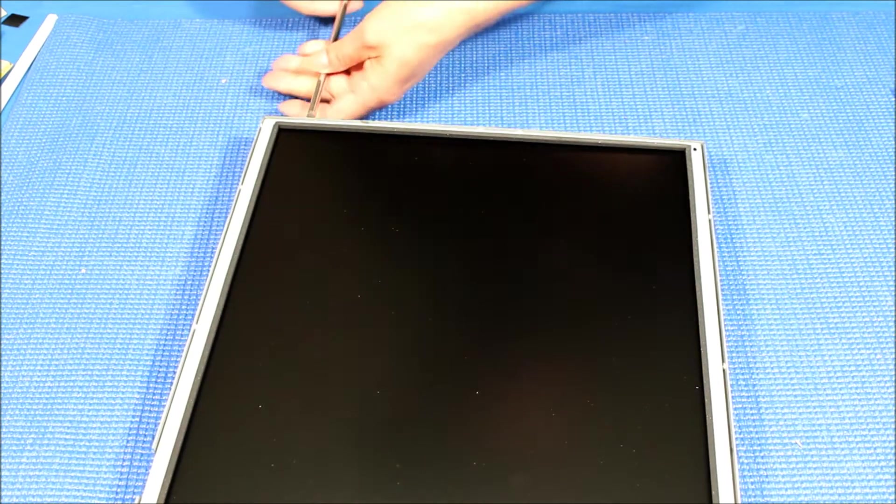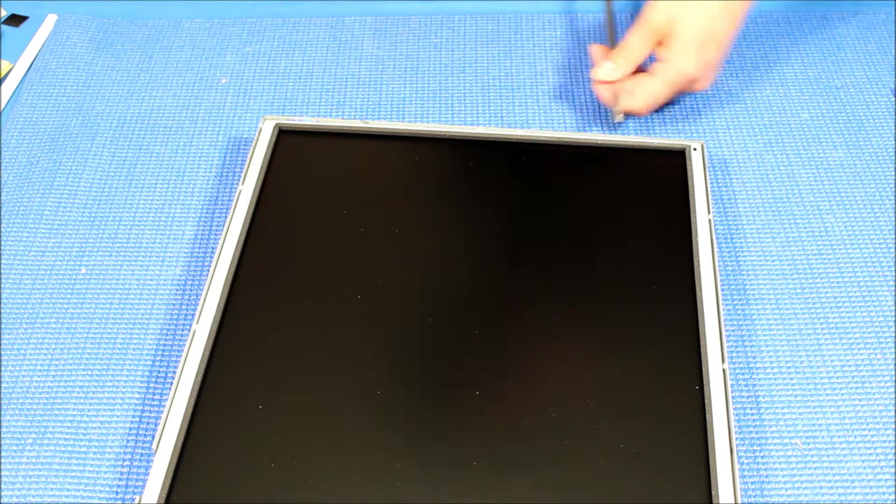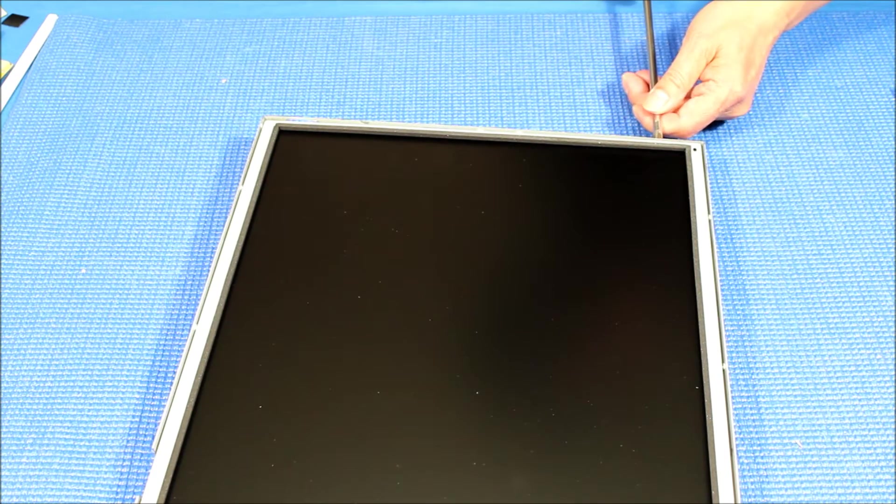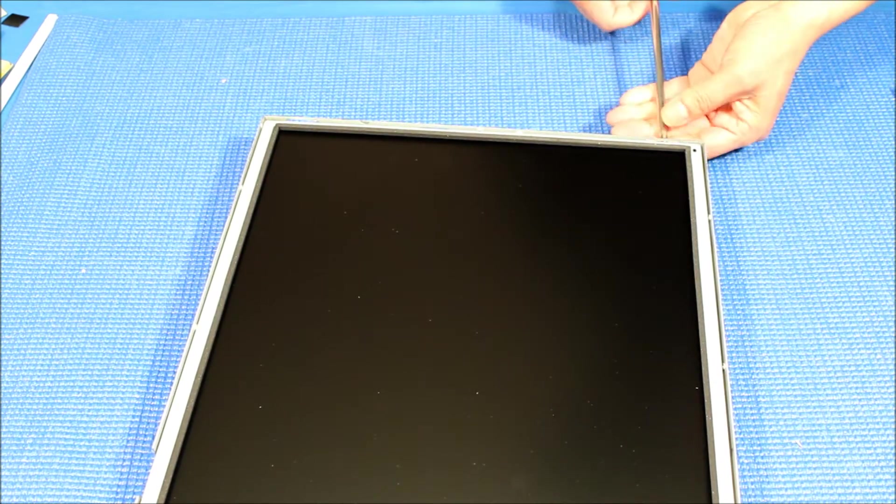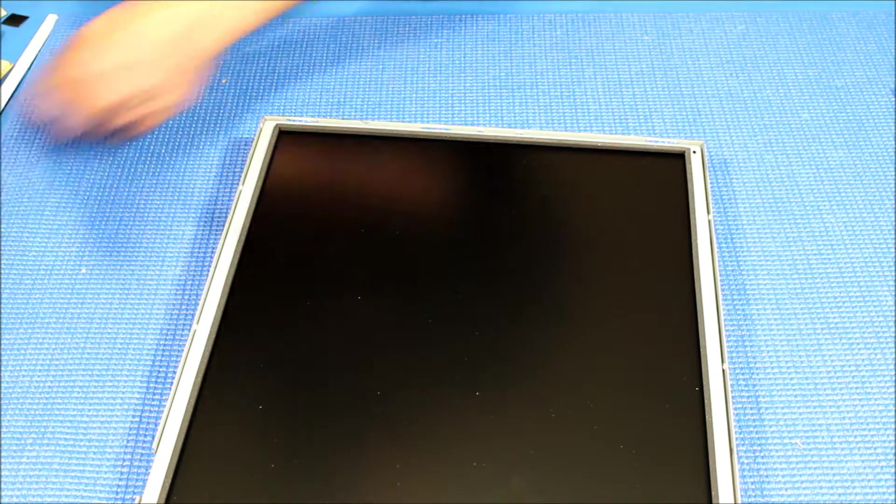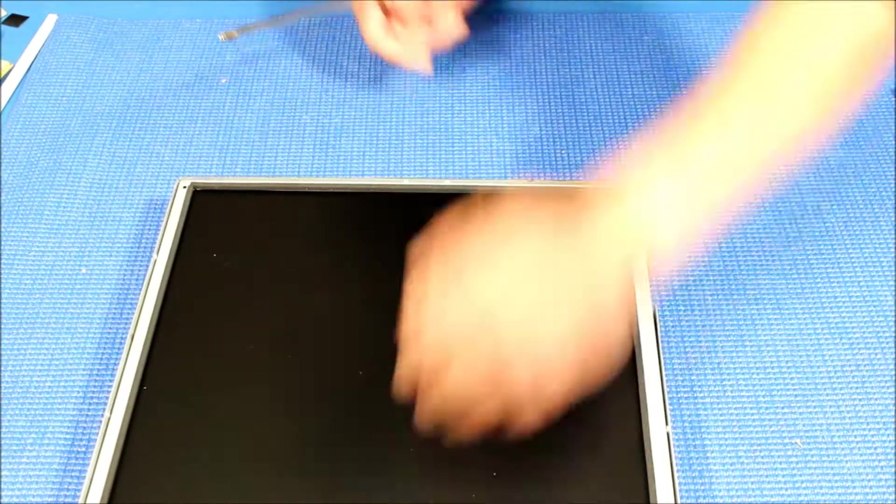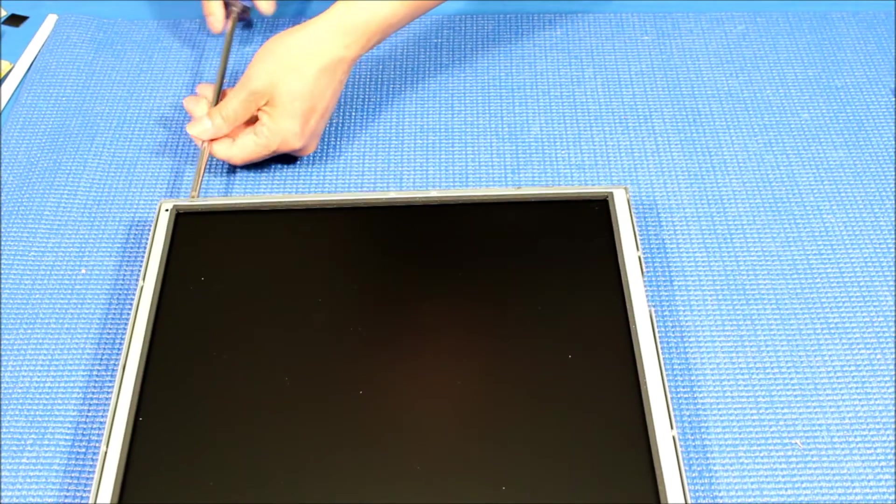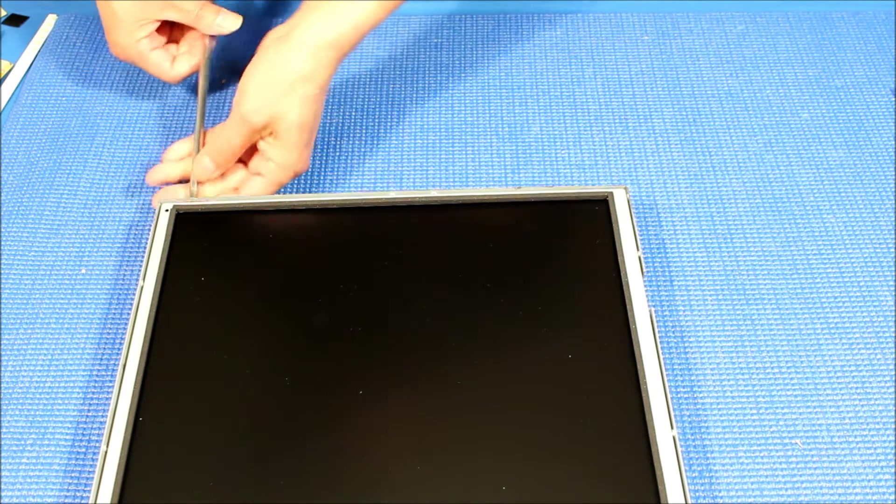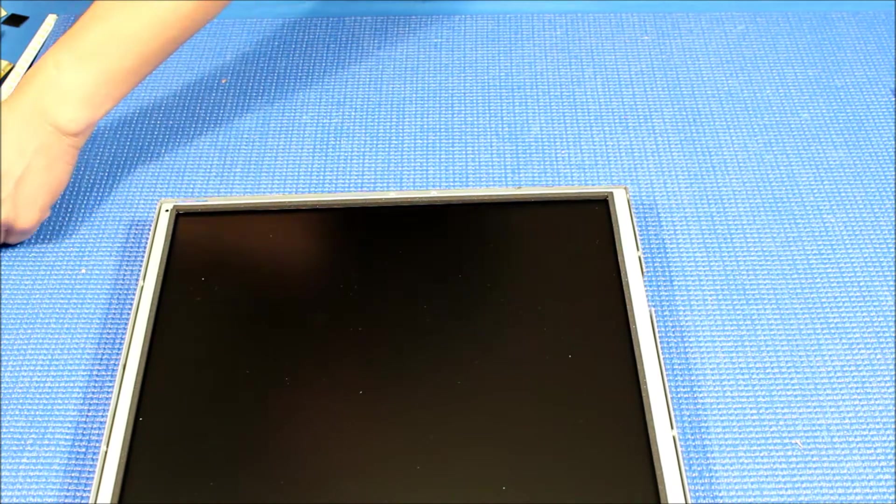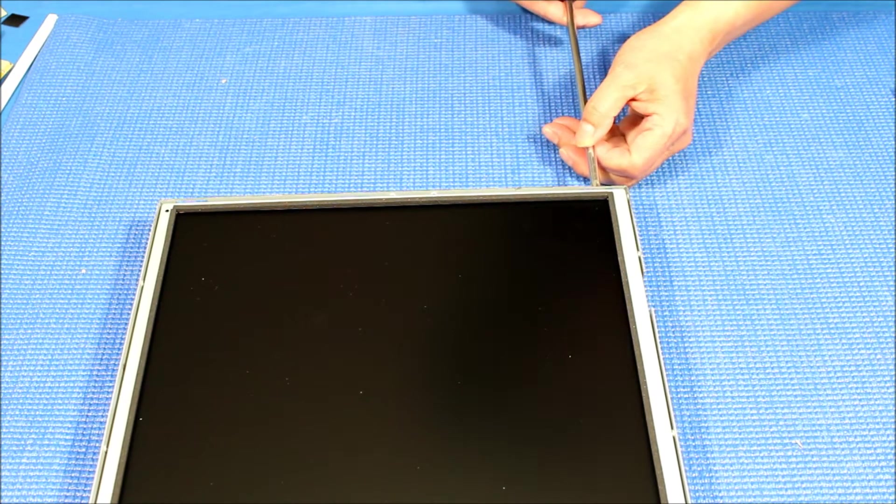One, two on this side. The other side - so there's a total of four screws.